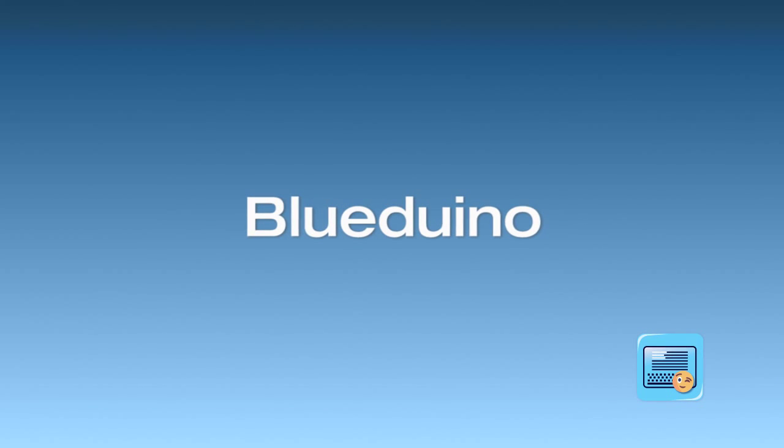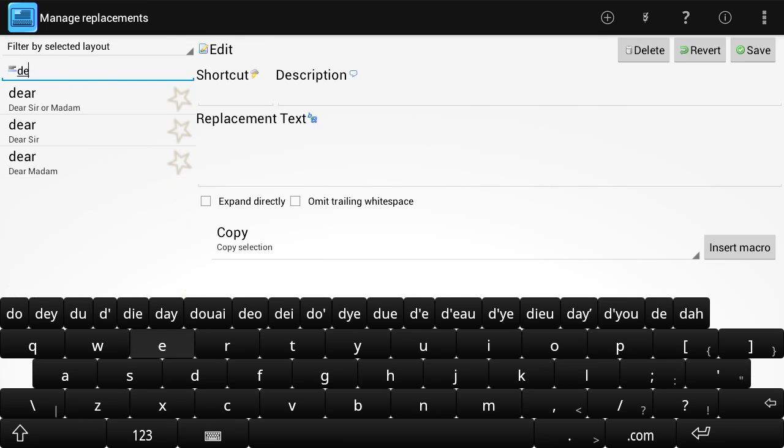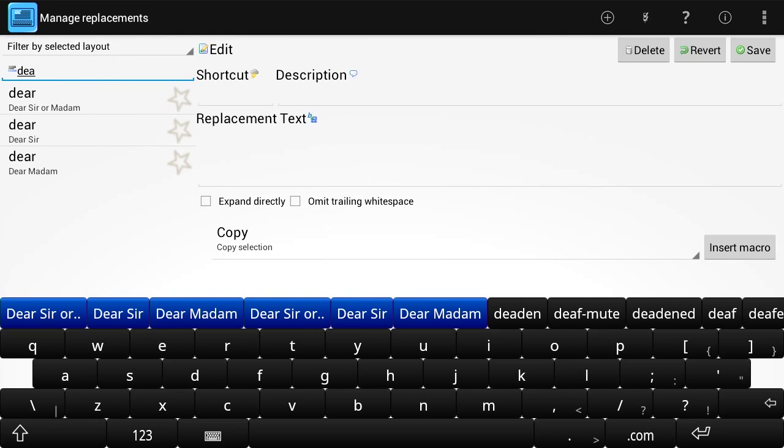Blueduino, your personal text auto expander and hotkeys app for Android. Create text simpler and faster using Blueduino.